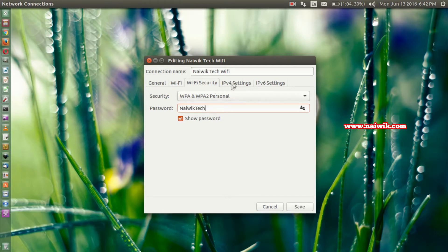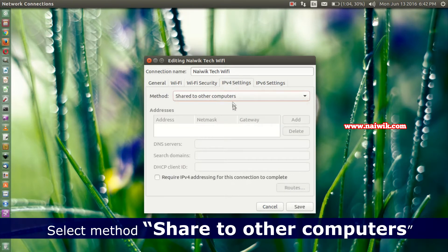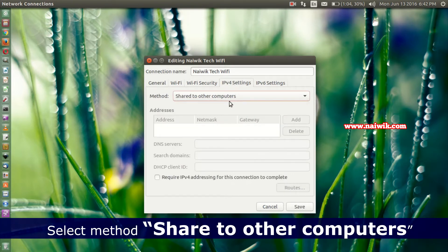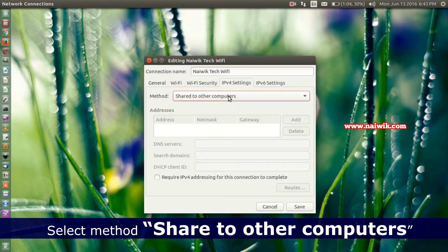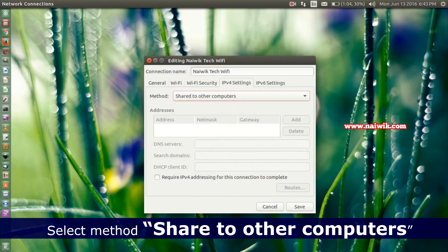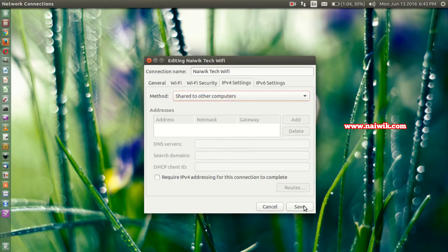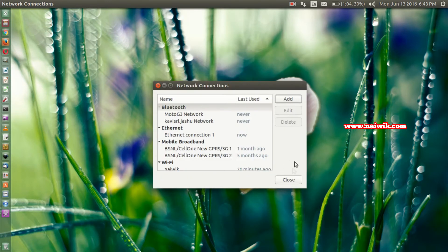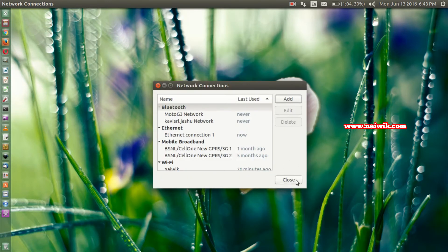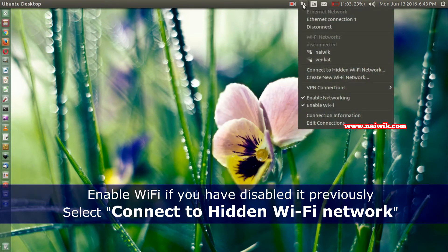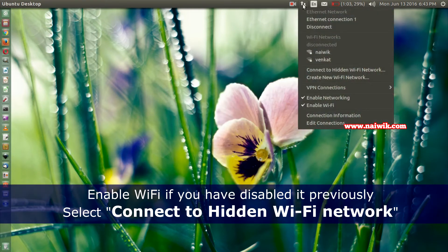After that, go to IPv4 Settings, select the method as Share to Other Computers. After that just click on the Save button. Now close this window and go to the network icon on the top menu bar.